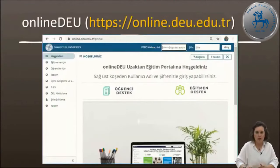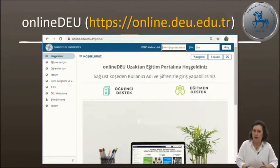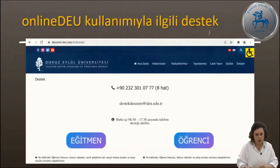Online.deu.edu.tr'ye girdiğinizde karşınıza çıkan sayfa bu şekildedir. Bu eğitimde sizlere online.deu üzerinden sistemin kullanımını anlatacağız; online tıp ve online.deu'nun kullanımı aslında aynı, sadece girdikleri adresler farklı. Ama online.deu'da ayrıntılara girmeden önce sizlere bu sistemi kullanmanızda fayda sağlayacak birkaç ön bilgi vermek istiyorum.